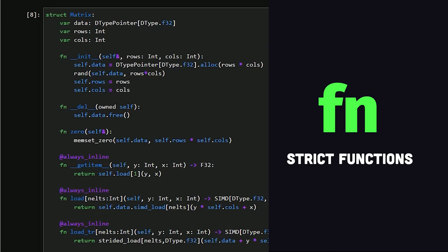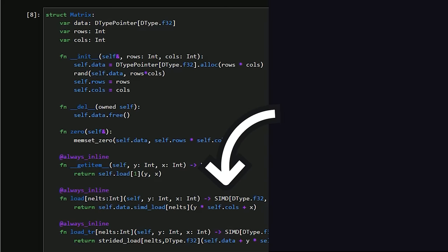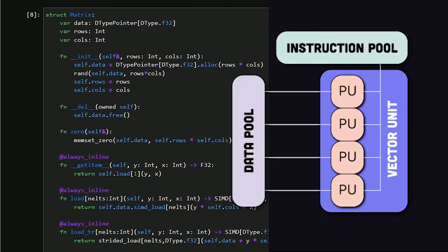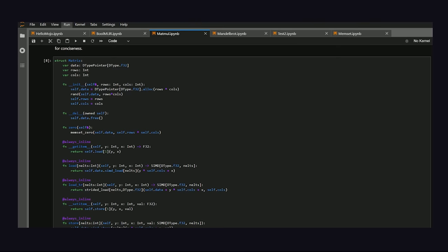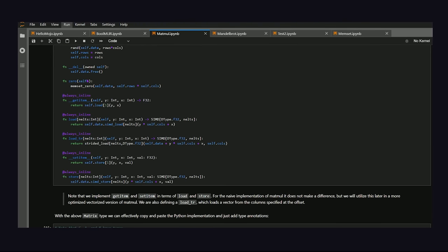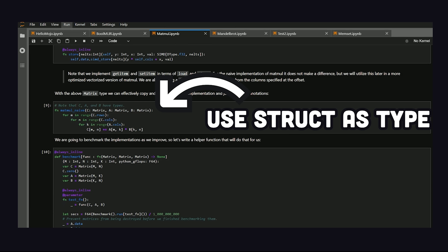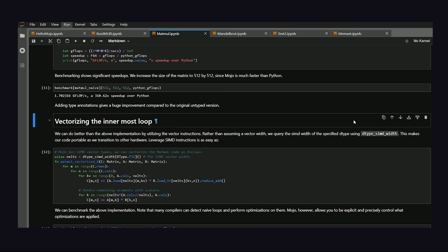And def is replaced with fn, which is a stricter type of function. Also notice single instruction multiple data, which is a built-in type that represents a vector, where a single instruction can be executed across multiple elements in parallel on the underlying hardware. Once we have this struct, we can then use it as a type in the Python implementation. Then when we benchmark the code again, we get a ridiculous 500x performance boost.